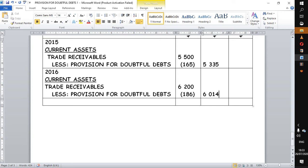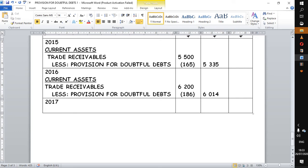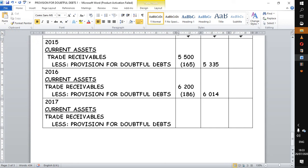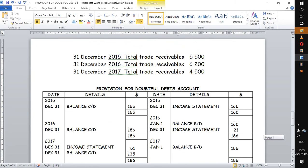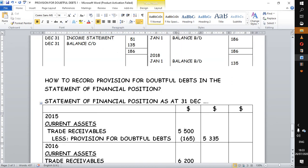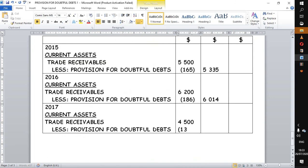Lastly, we do the same for 2017, using the same procedure — what is changing are the values. In 2017, our trade receivables had decreased to 4,500, so we put 4,500. Our new provision — the balance brought down — is 135, so we put 135. Subtracting 4,500 minus 135 gives us 4,365.